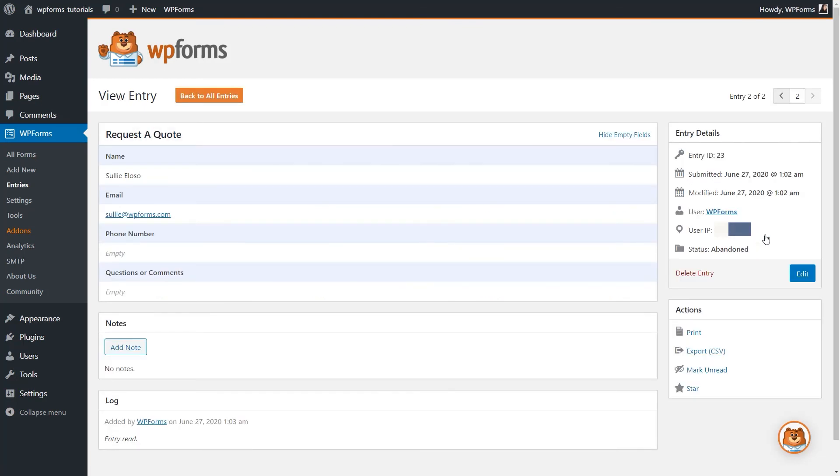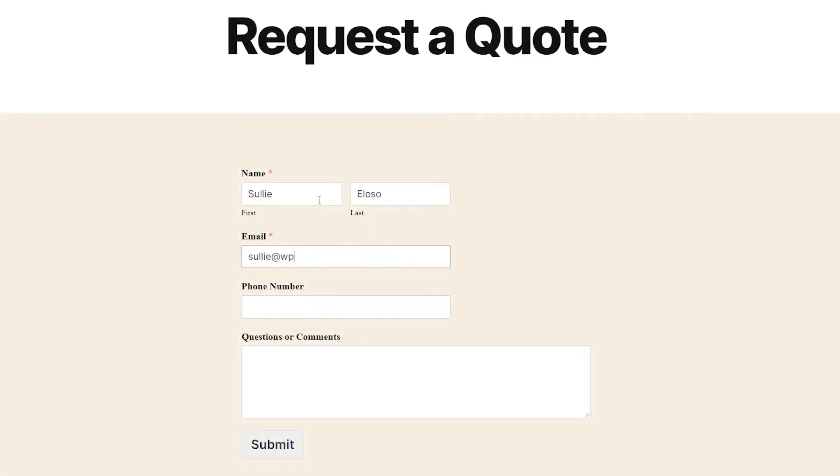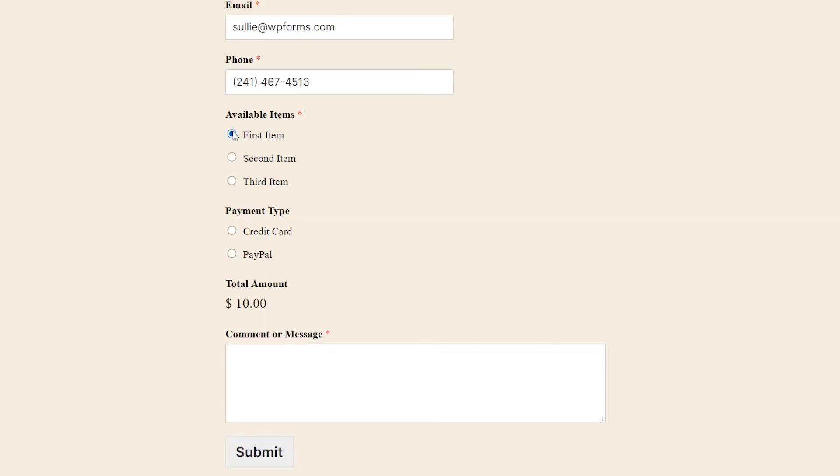You can use the form abandonment add-on with a variety of different types of forms, like quote forms, order forms, support requests, and more.